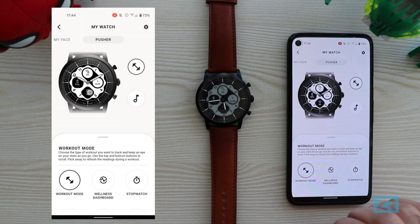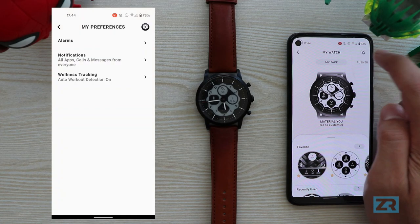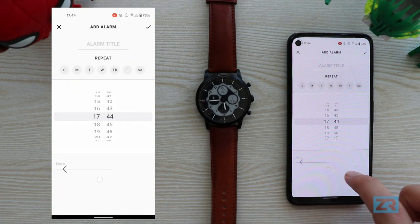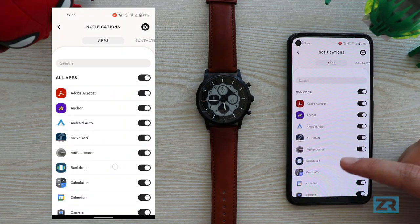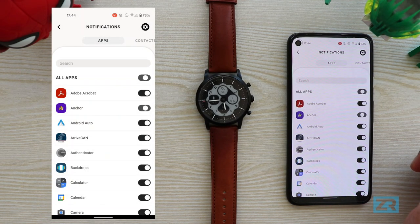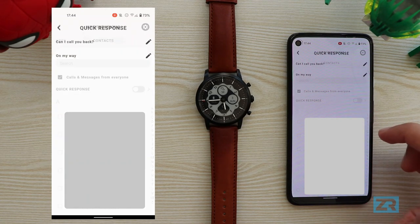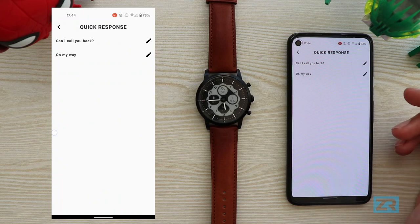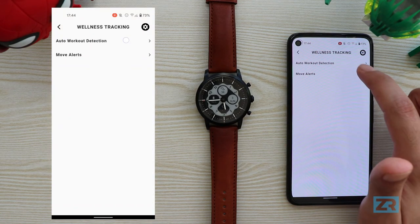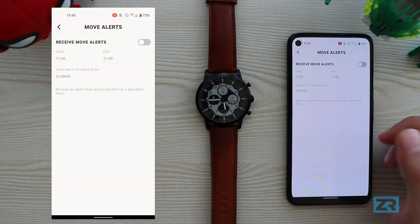We can access notifications and alerts by pressing the gear icon on the top right of the customization page. Here we've got alarms which we can add and label. Notifications let you choose which apps you want notifications for, though there's no option to customize specific notifications per app — it's just on or off. You can choose which contacts to get notifications from and modify your quick responses, though you appear to be limited to just two responses that you can edit. Wellness tracking gives options for auto workout detection for runs, bike rides, walks and rowing machine, plus move alerts.